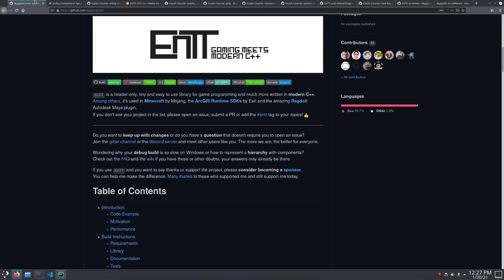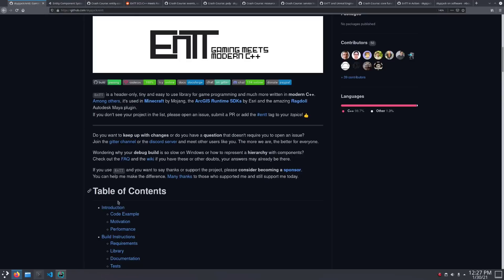Entity isn't the only ECS library around. So, what makes it special? Performance, of course, features, and its API. Entity gives you a lot of ways to access your components.